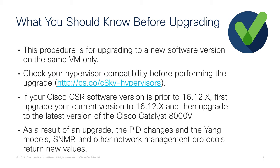If your CSR1000V software is running a version prior to 16.12, first upgrade your current version to 16.12 and then upgrade to the latest version on the Catalyst 8000V.